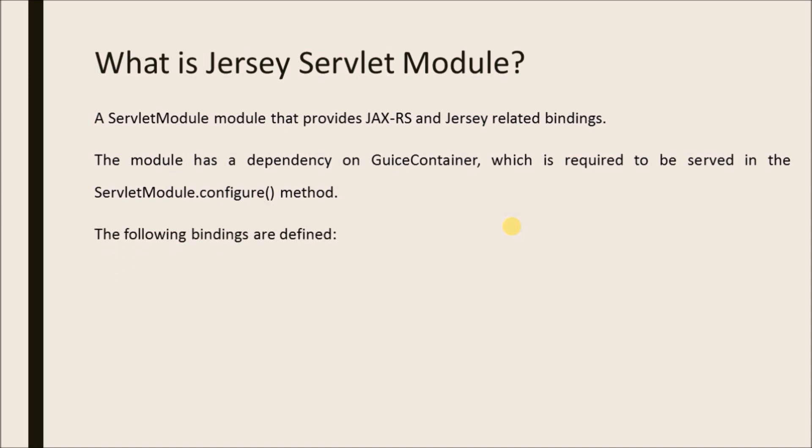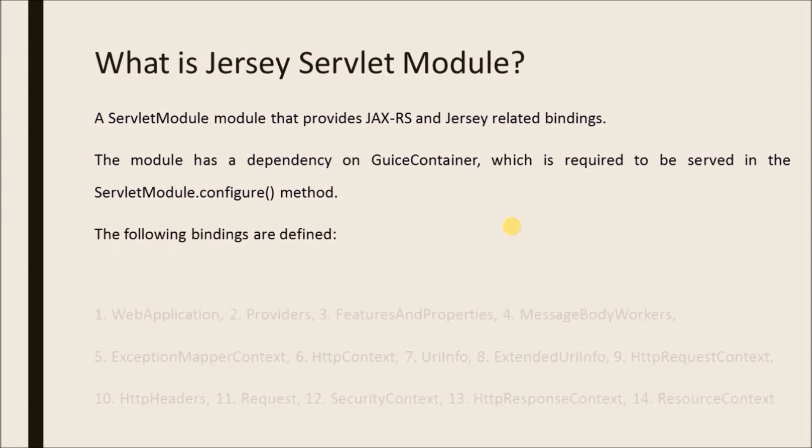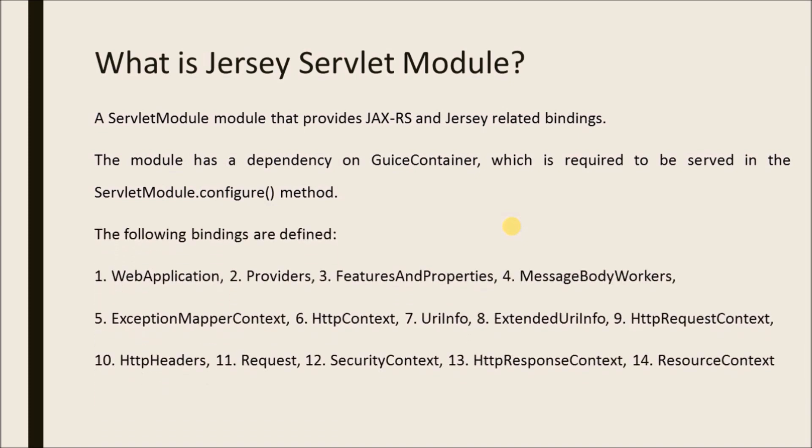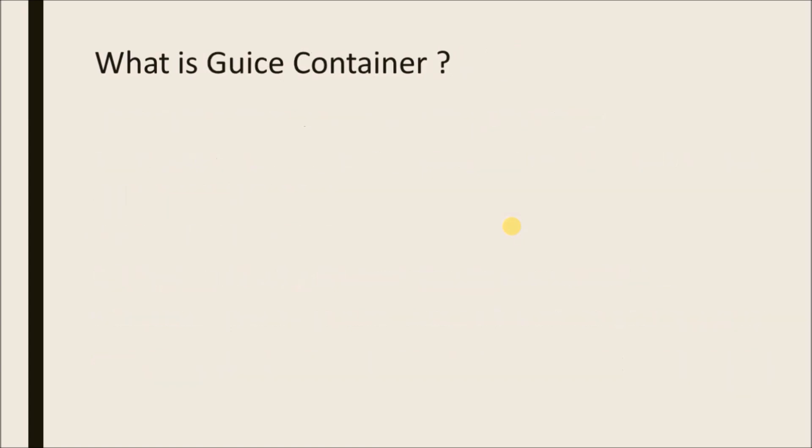The following bindings are defined: Web Application, Providers, Features and Properties, Message Body Workers, Exception Mapper Contexts, HTTP Contexts, URI Info, Extended URI Info, HTTP Request Contexts, HTTP Headers, Request Security Contexts, HTTP Response Contexts, and Resource Contexts.